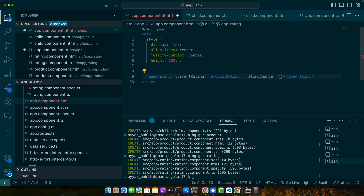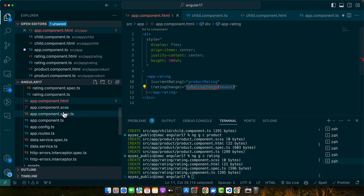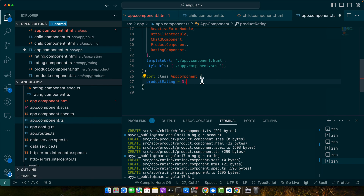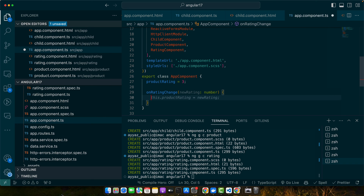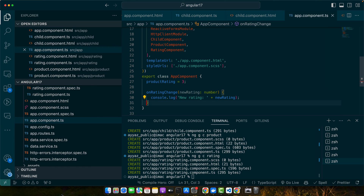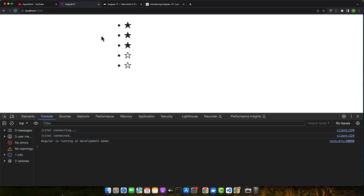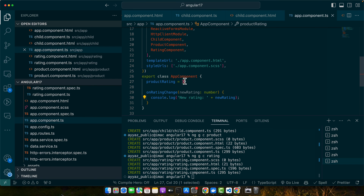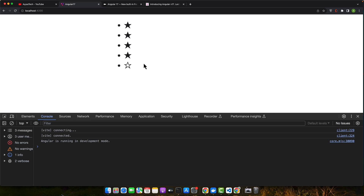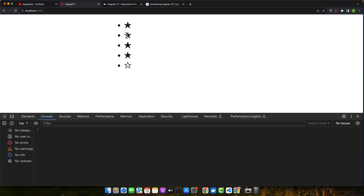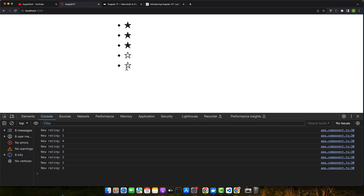Pass the productRating as the current rating input, then listen to the ratingChange event and call onRatingChange, passing the event as a parameter. Define the missing function — console log the new rating, and after that you can write your own logic for the product information. Now let's test it: by default on reload it will show three stars filled. Change the default value and it updates. When you update the rating by clicking, you will see it logged in the console as the new rating.